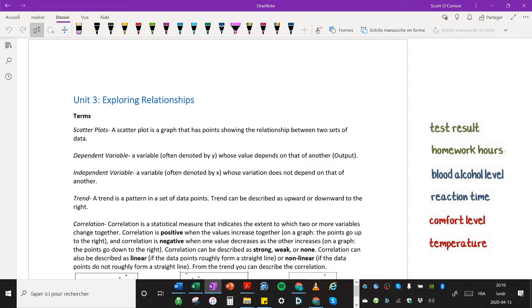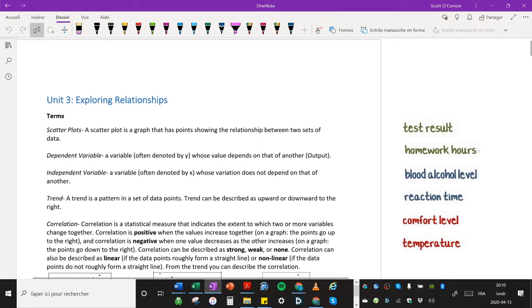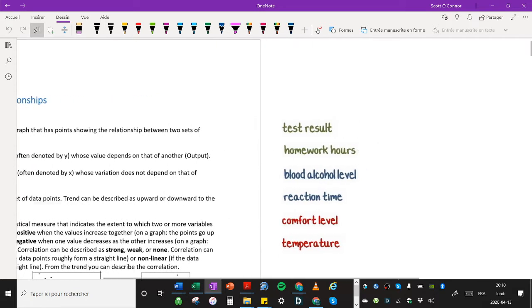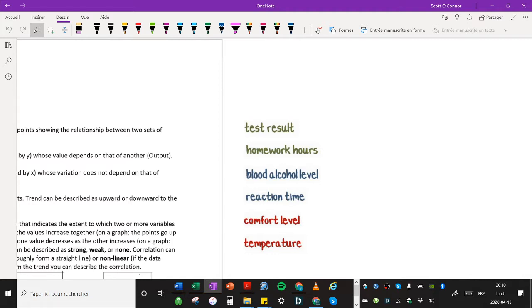Let me do a couple examples here. For example, if I have test results and homework hours, which one do you think is the independent variable and which one is the dependent variable? Well, your test result would depend on likely how many hours you studied.